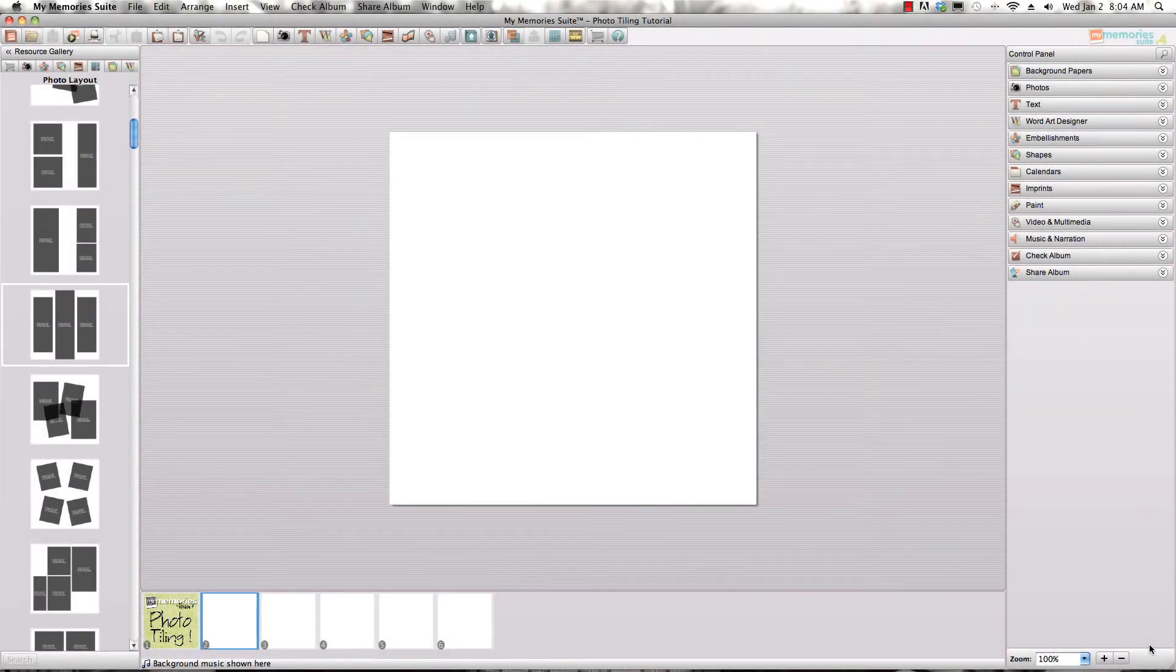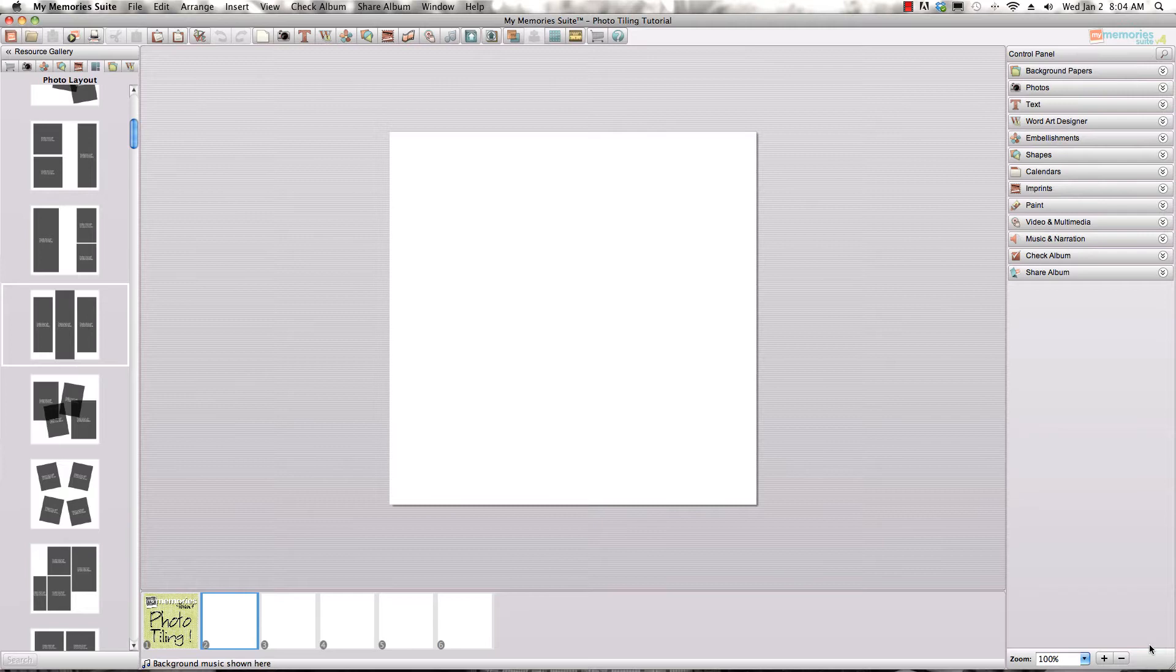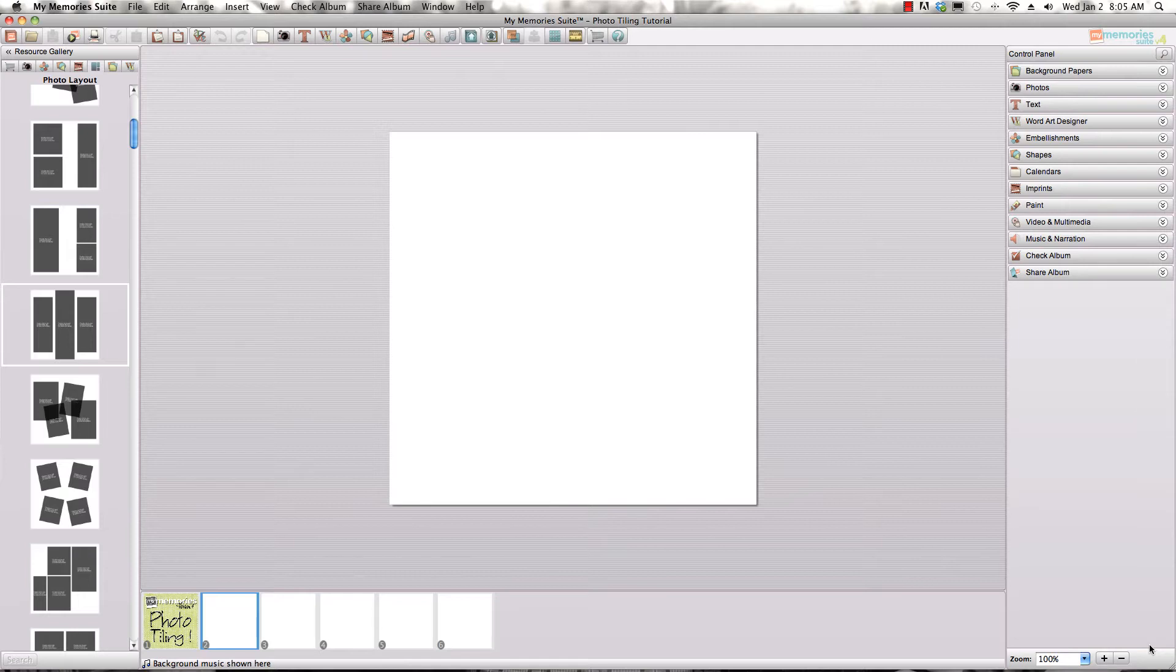Hi there, and welcome to the next video tutorial with My Memory Suite version 4. Version 4 is the latest release of My Memory Suite and is available now at MyMemories.com. I'm Lisa and I help host the Facebook page and blog for MyMemories. Today I'd like to share a fun new feature that's available with the upgrade in version 4.